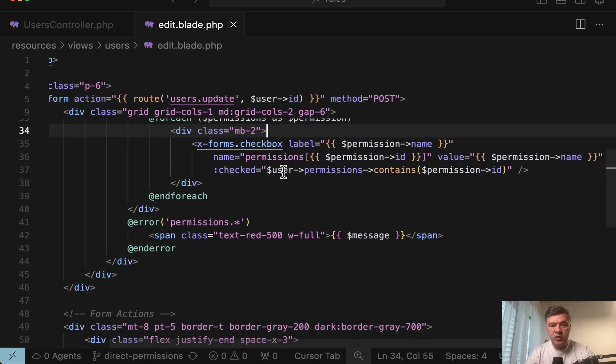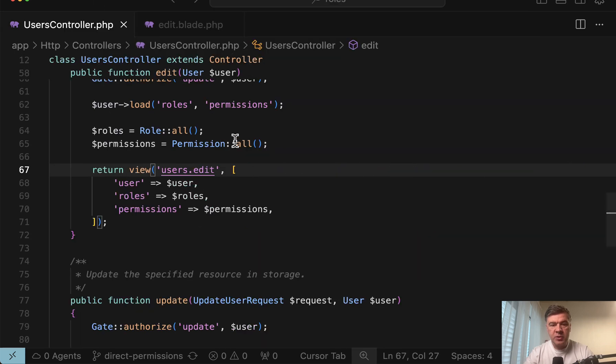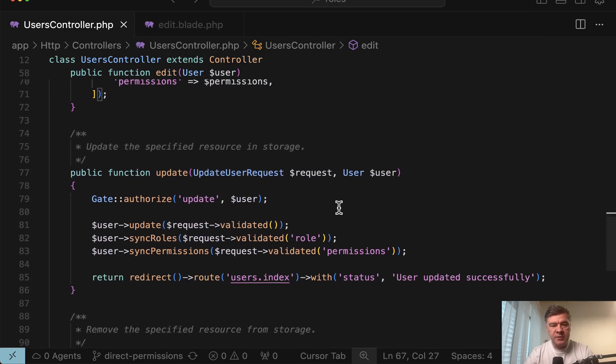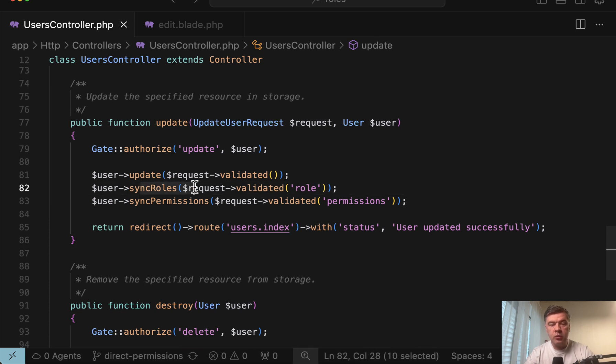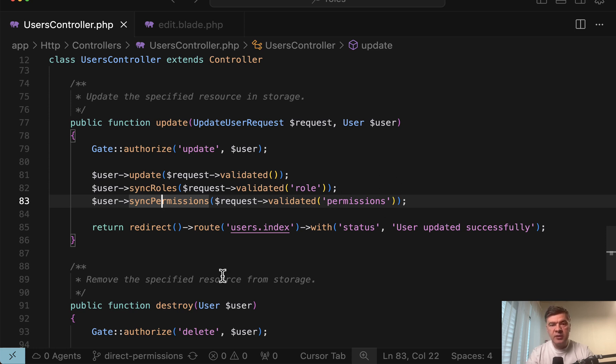The checkbox is checked if user permissions contains that permission ID. Those permissions come from Spatie package. And then in the update method of that controller, we don't just sync roles—again, this is Spatie package function—but also sync permissions from that array of checkboxes. And this is why when you check the permission, you should check for permission and not the role.